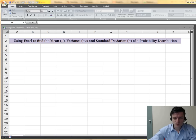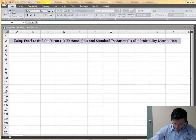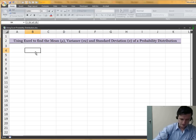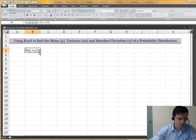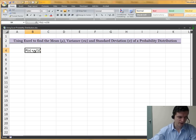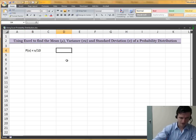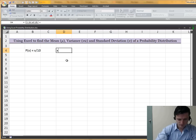In class we covered only a table and a graph regarding probability distribution, but now I'm going to have a problem with the probability function. Consider the following probability function: p(x) is equal to x divided by 10. This is the probability function of random variable x, where x is given for x equals 1, 2, 3, and 4.